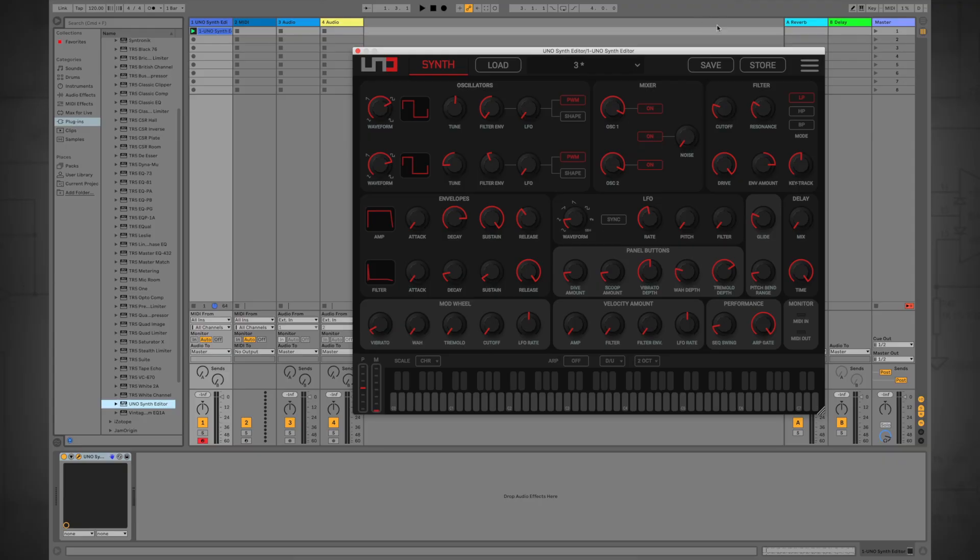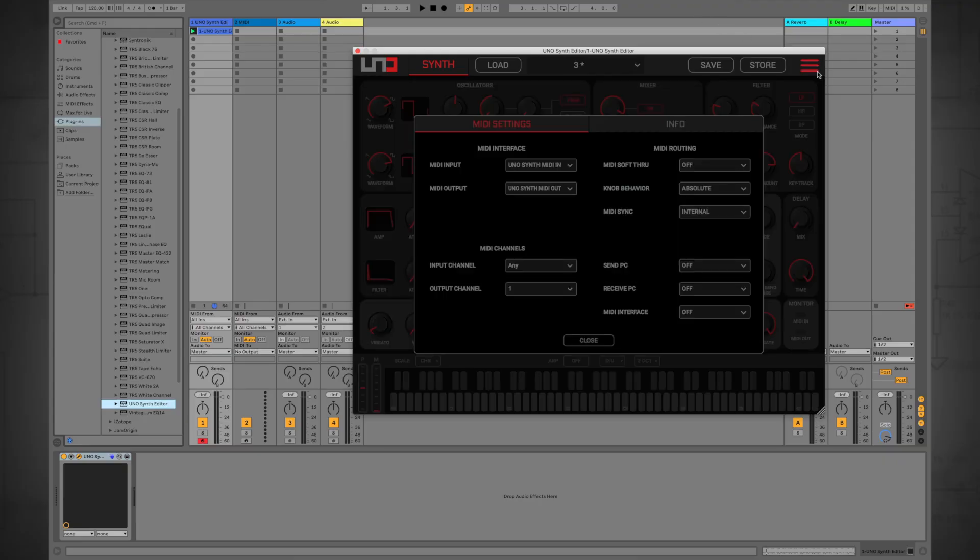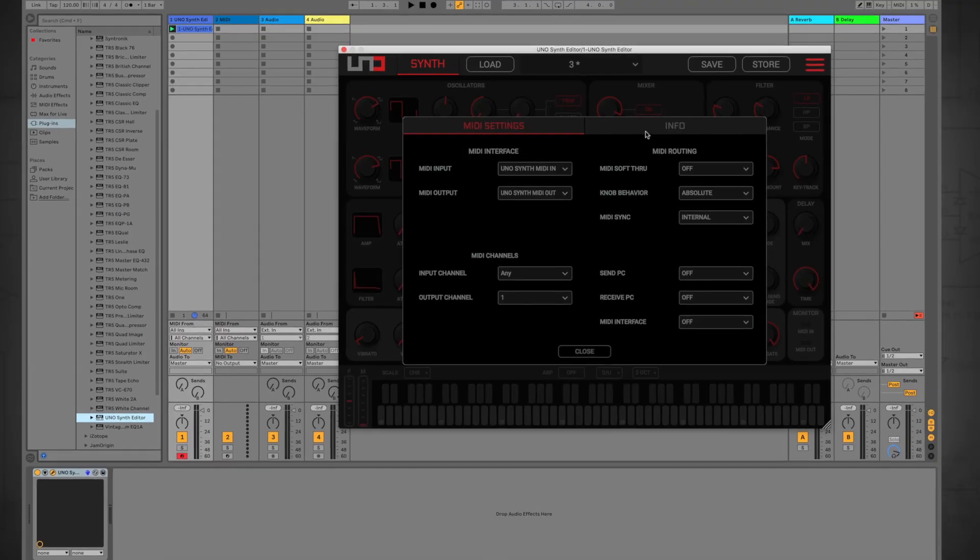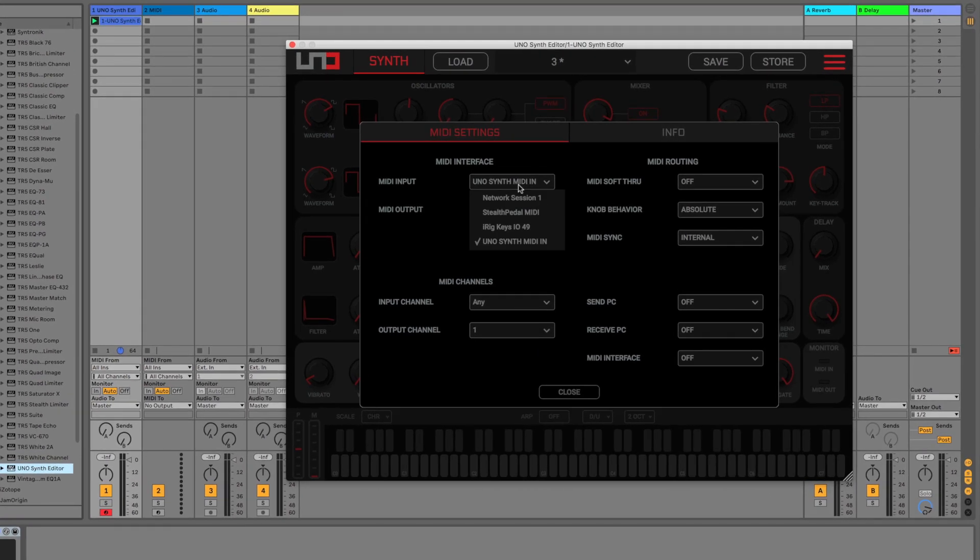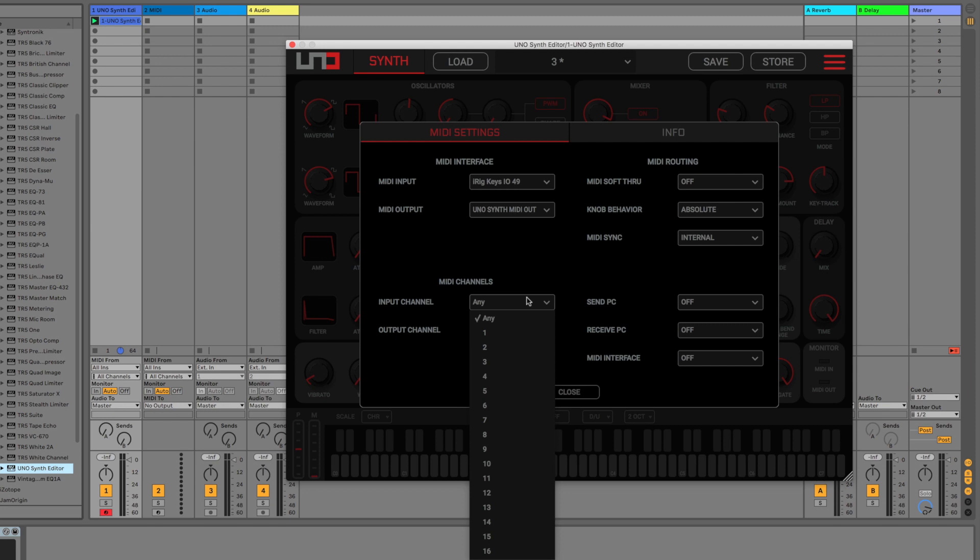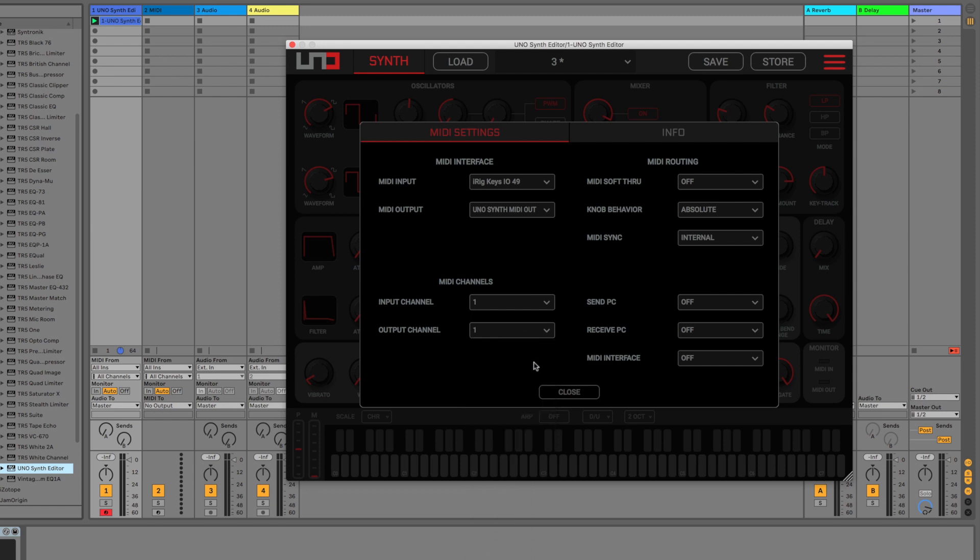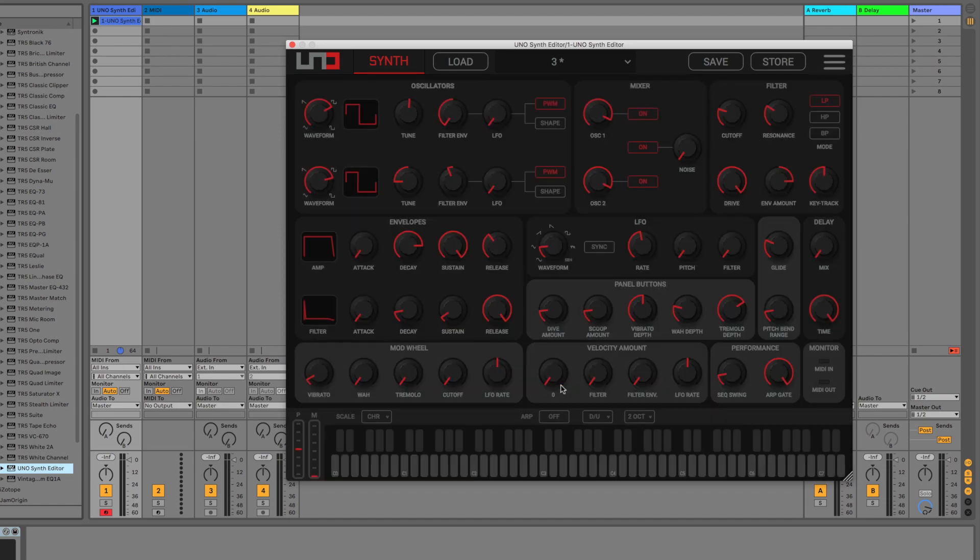By default, the editor receives MIDI from any connected device, but you can specify MIDI in and out devices and channels from the global settings panel. This makes it easy to combine the UnoSynth and additional controllers for more advanced setups.